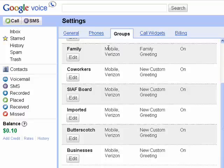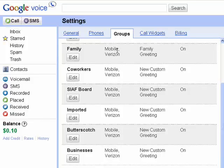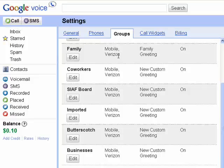You'll see here, as you put in phones, you can give them names so that you know what the phone is or where the phone is — you could have like 'kitchen.' I have two cell phones here. One I left called mobile, the other one is called Verizon. So if I wanted, I could have it so that when my family calls, it always rings only my Verizon phone, and when my Butterscotch friends call, it always just rings my mobile phone.